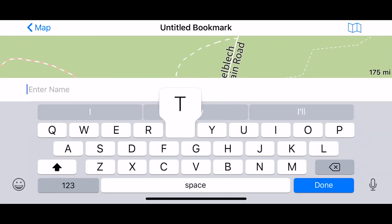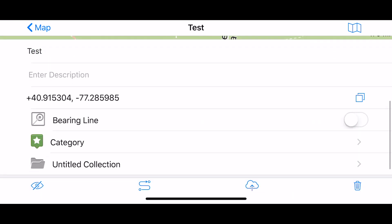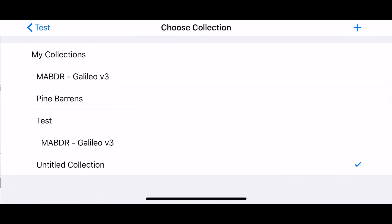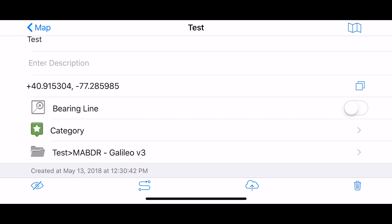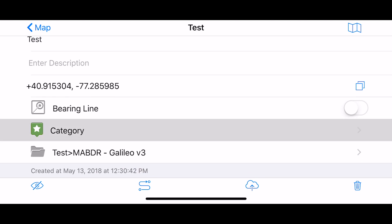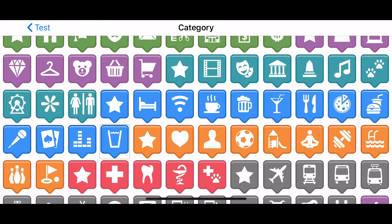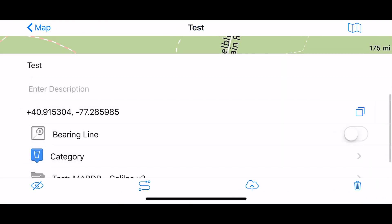If you want to add information on your route, just press and hold, press the star, then click on it to add your info. The key is to put it in that folder — the 'test' folder under MA BDR — so it's part of the collection and gets exported with it. You can change the category to whatever you want.